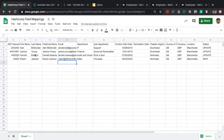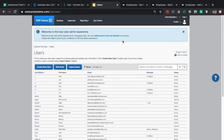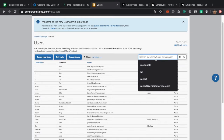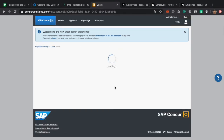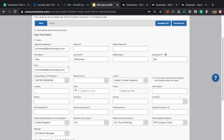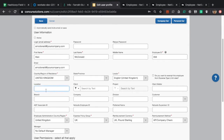First, we have Alan and Jessica. These two are going into SAP Conquer and NetSuite. If I go into SAP Conquer and search for Alan, you can see that we have an existing Alan McDonald record. There are certain fields that can be populated with values from the CSV file, but they're currently empty. There are also two fields that actually come from NetSuite.